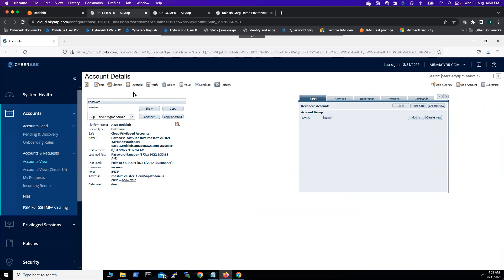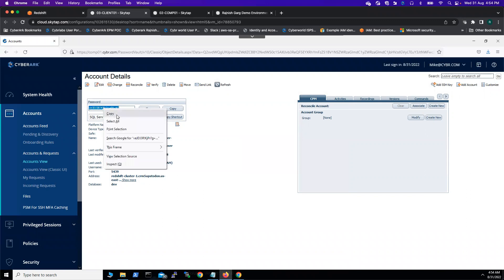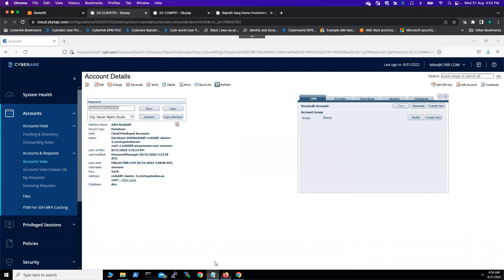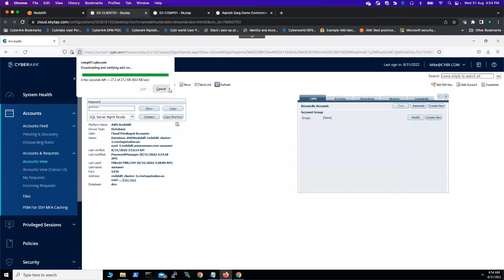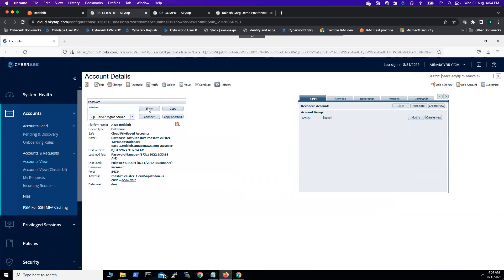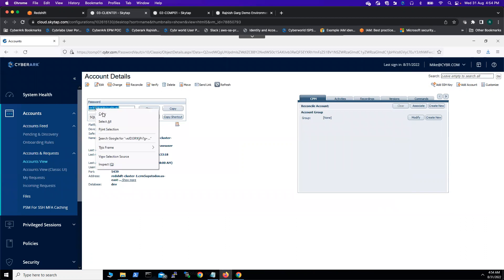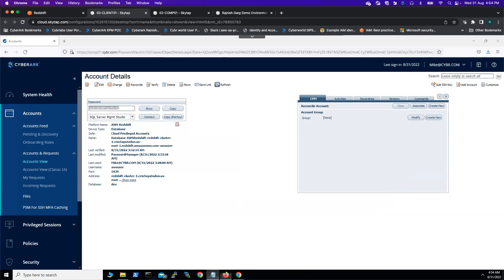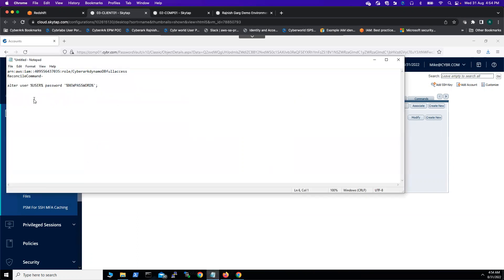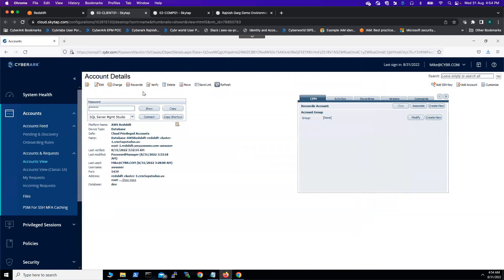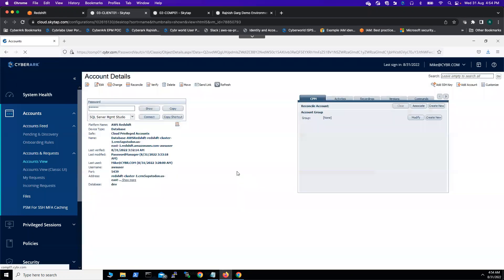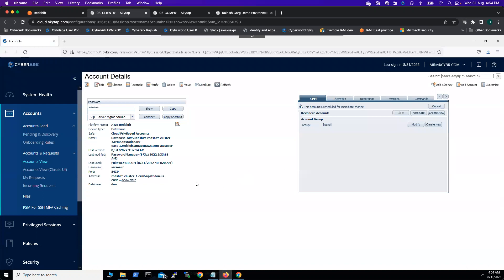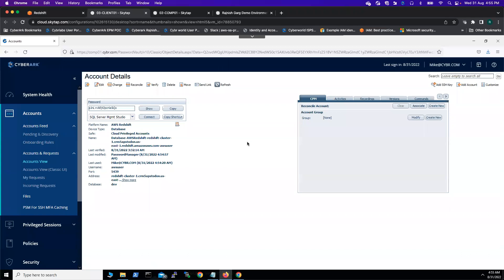First, let's try changing the password here. This is the long password. Let me copy. And then we can try doing the comparison. This is my password. Let's try changing the password here. We're going to change the password immediately. It will take around one to two minutes, so I'll pause this video.